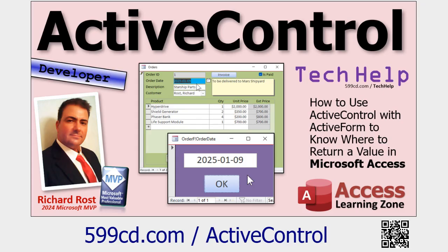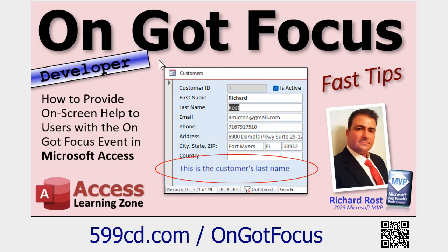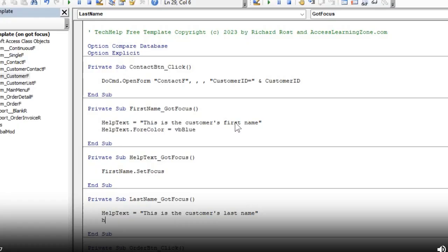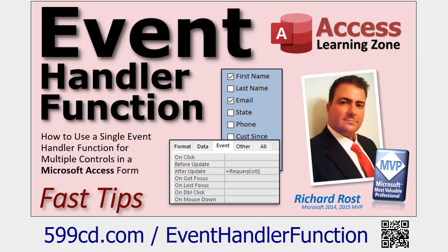We're going to use Screen.ActiveControl so we know what control we're sitting on and can grab its Tag property. We're going to use the On Got Focus event. In a previous video I did something very similar but I hard-coded text directly into each field's events — which we're going to avoid doing here. Instead we're going to use an event handler function so we just make one little function. We don't have to send it any information because the data will be stored in the Tag property. Think of today like the On Got Focus fast tip on steroids.